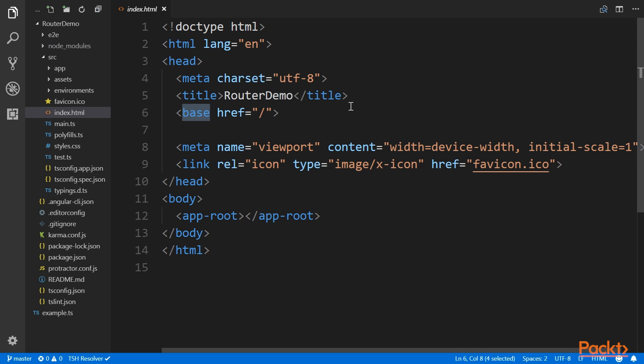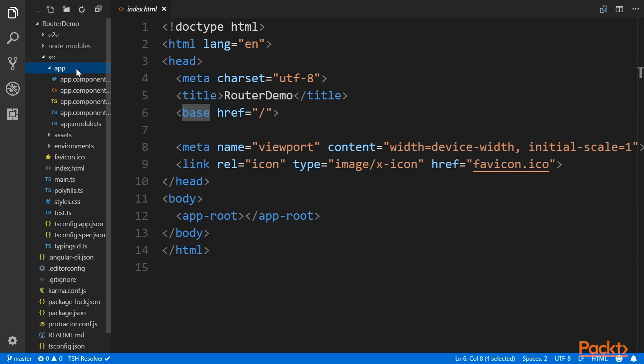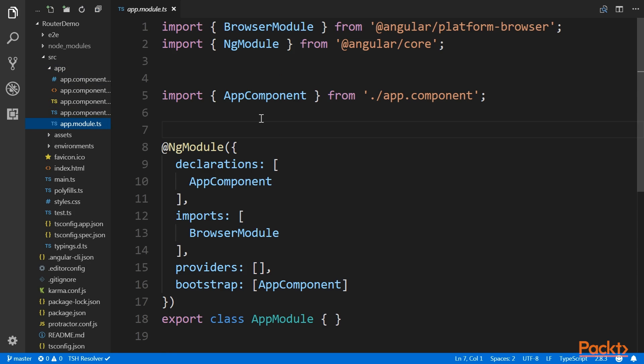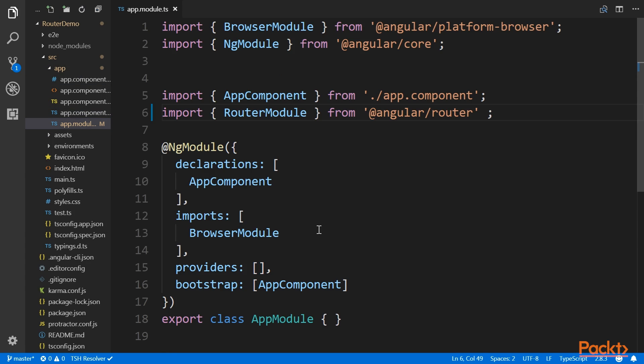The next step is importing and setting up the router module. First things first, we need to import the router module. We do this in the root module of our application. So we add a file called app.module.ts and insert this line at the top of the file.